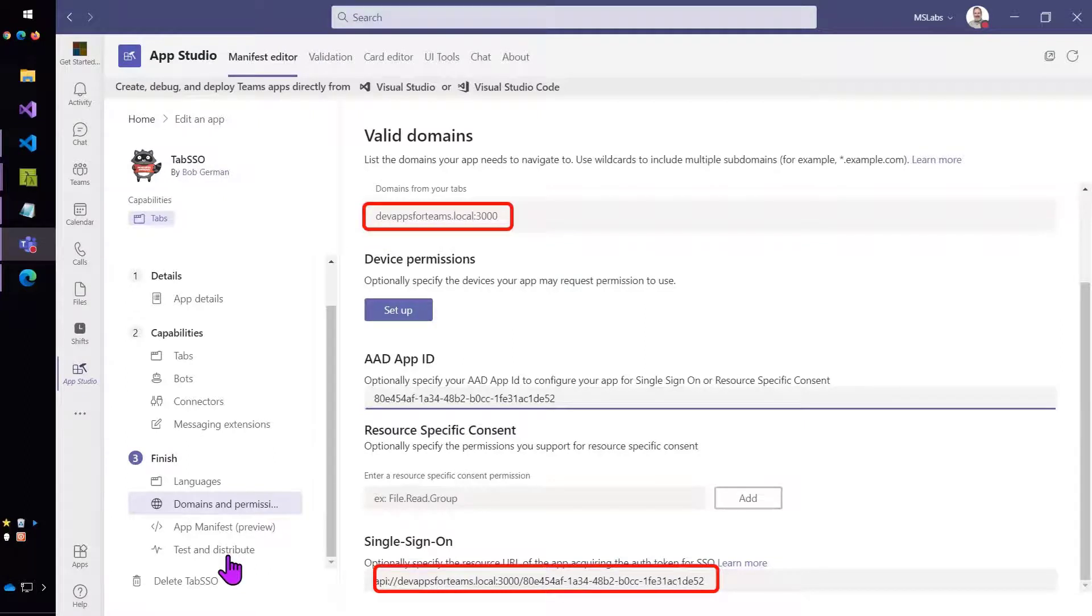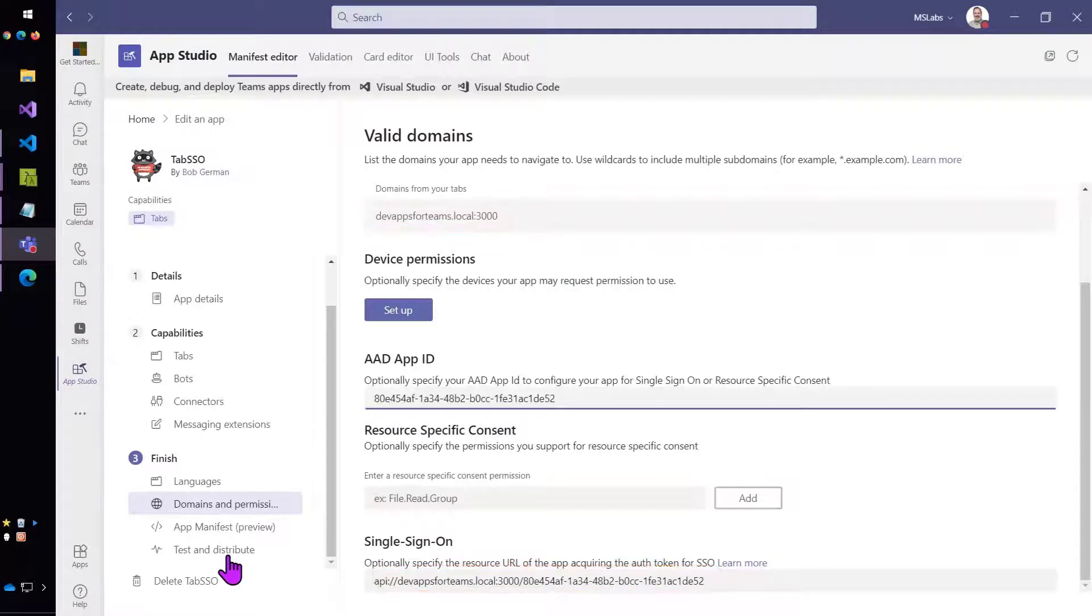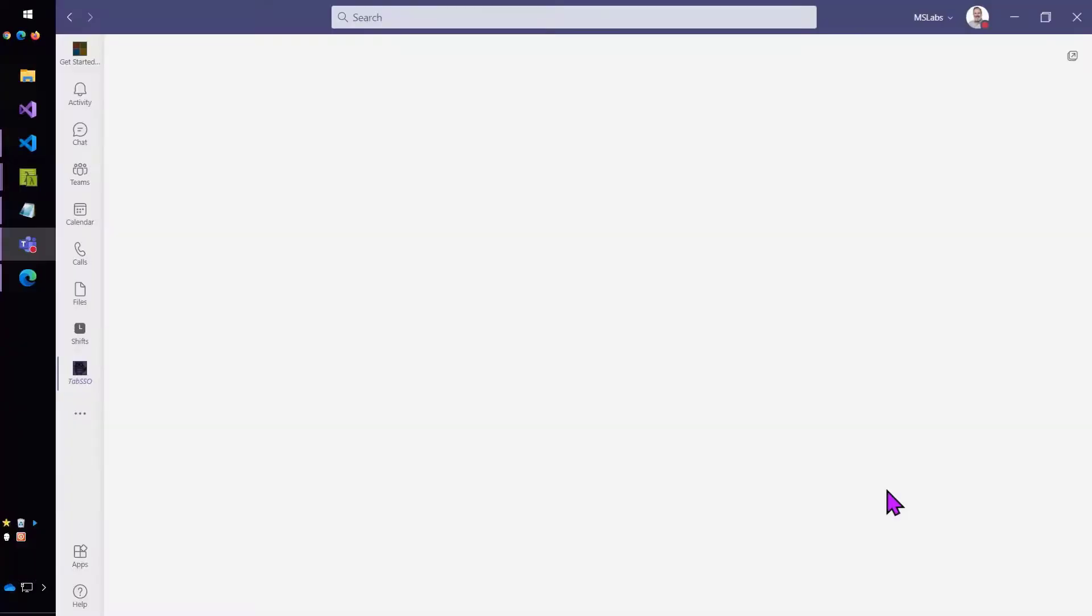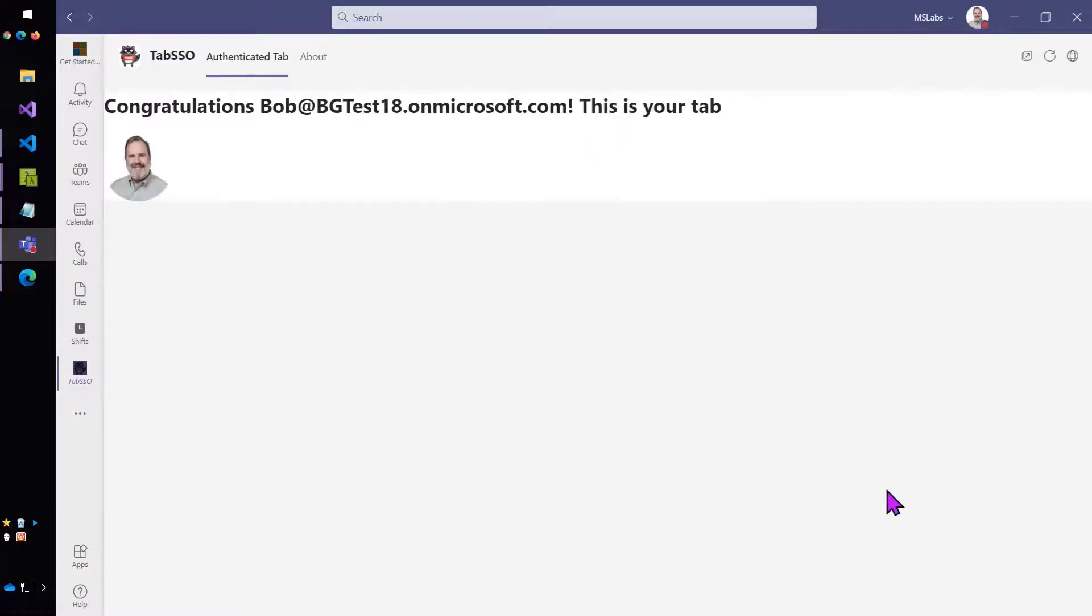So let's test it out. I'll go ahead and install this for myself. And if you see the picture, that means that it's authenticated with Azure AD SSO and pulled my picture from the Microsoft graph and it worked.